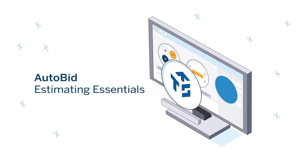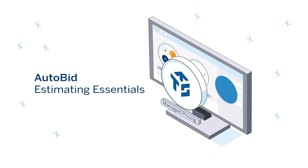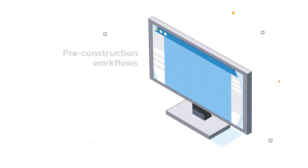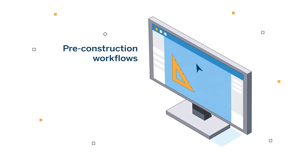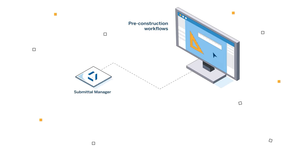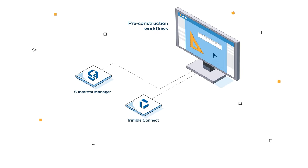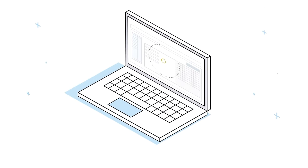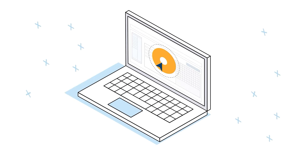You'll get real-time, up-to-date material pricing to reduce pricing errors, plus additional tools to power your pre-construction workflows including submittals, cloud collaboration for project turnover, and supplier pricing and procurement.